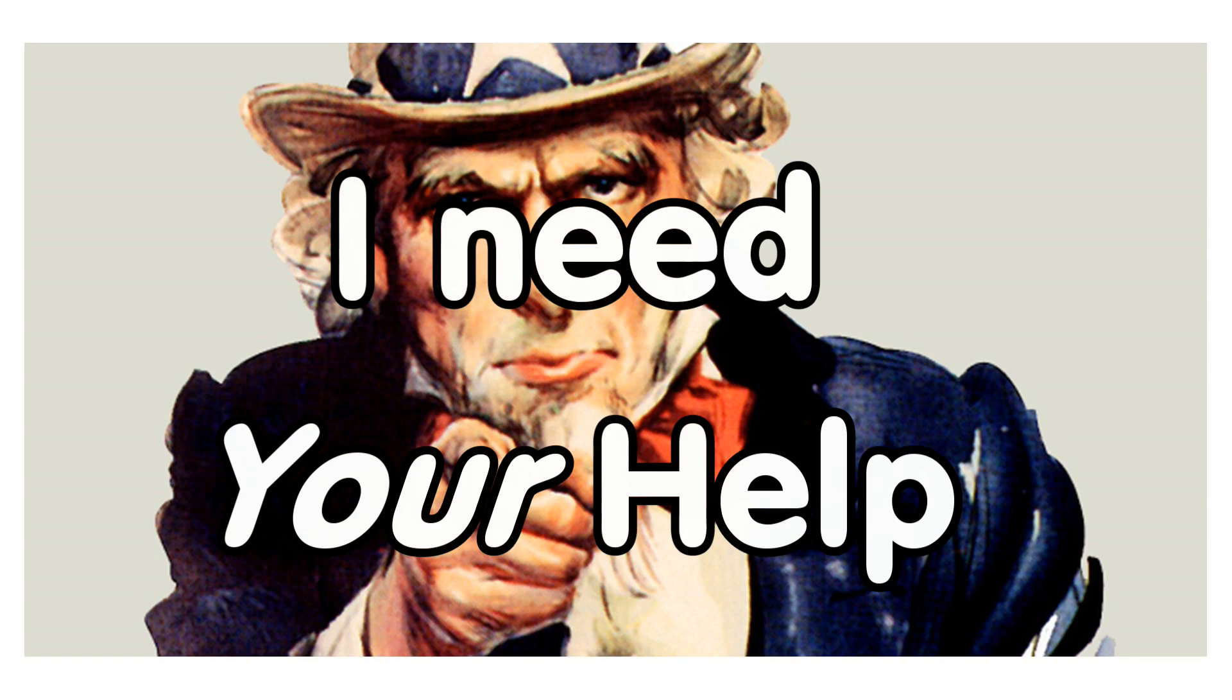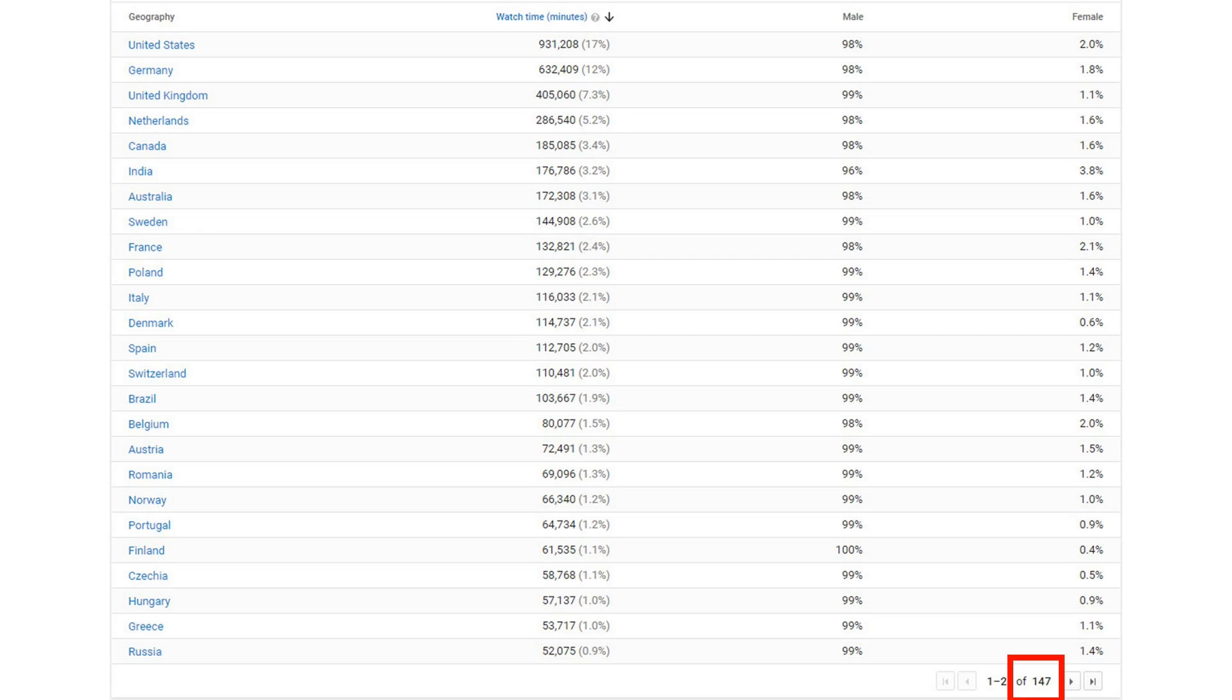Greetings, YouTubers! Here is the guy with the Swiss accent. Currently, I have viewers from 147 countries. This is great!